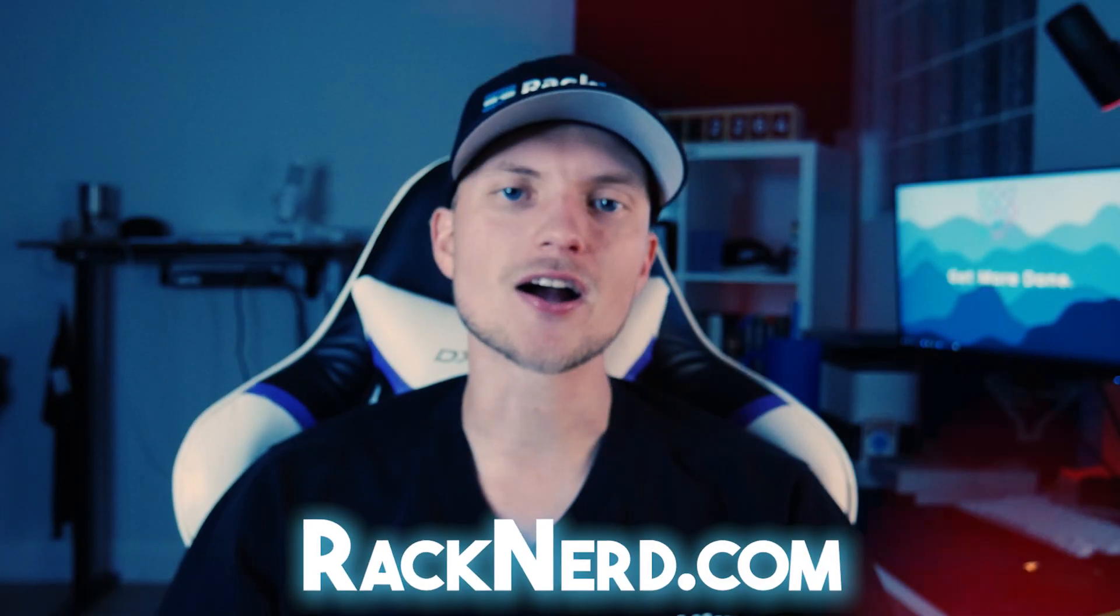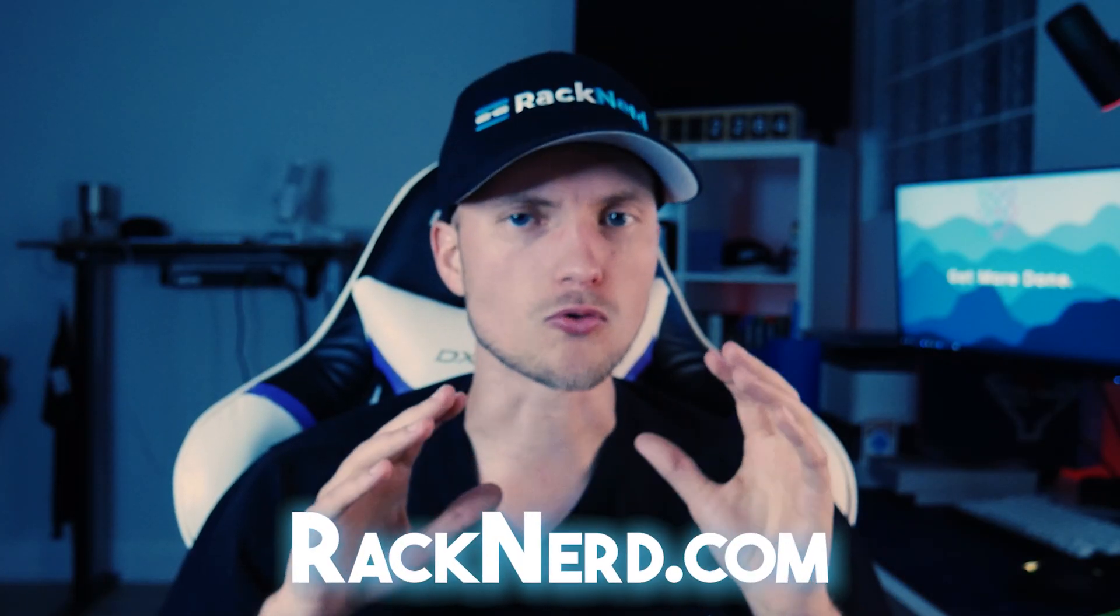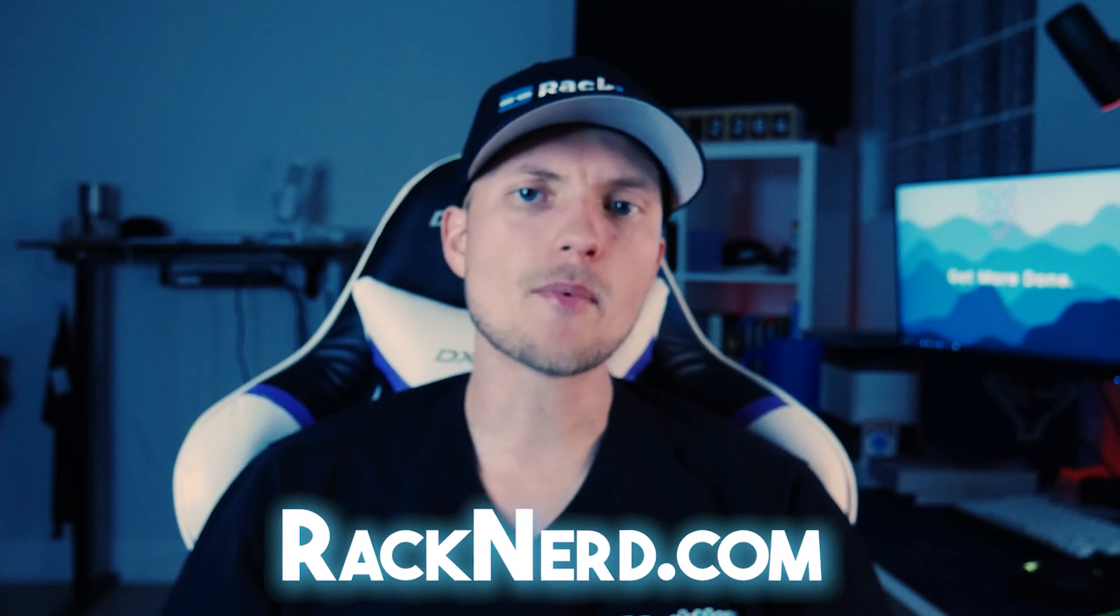And hey, speaking of convenience, if you are looking for a reliable web hosting solution for your WordPress site, look no further than Racknerd. Just head over to Racknerd.com to explore our range of web hosting options tailored to suit your needs. Plus, don't forget to check out our YouTube channel for more helpful tutorials and guides to level up your WordPress game.